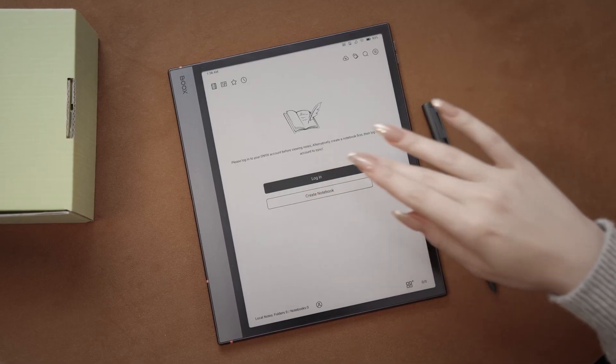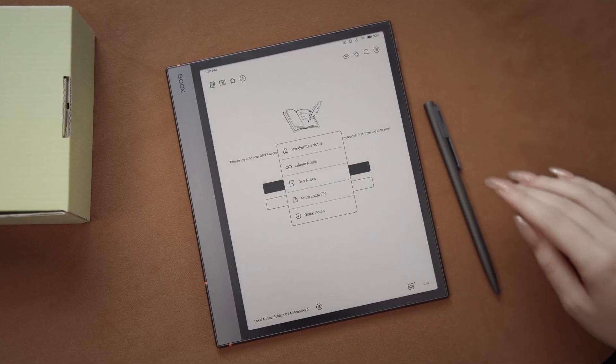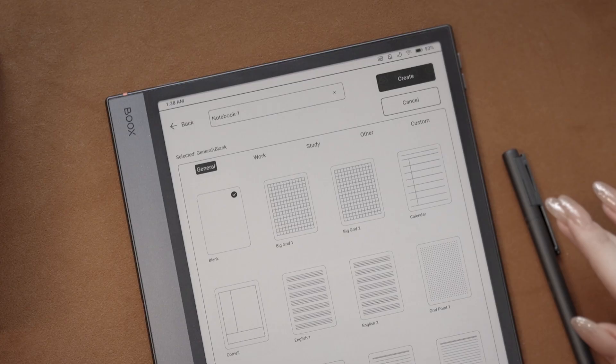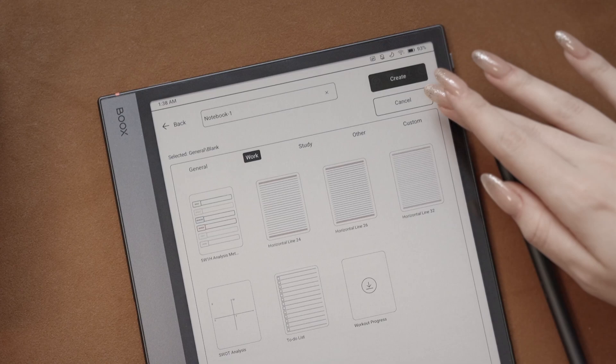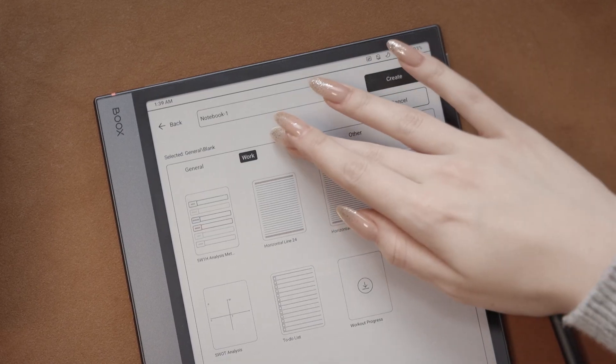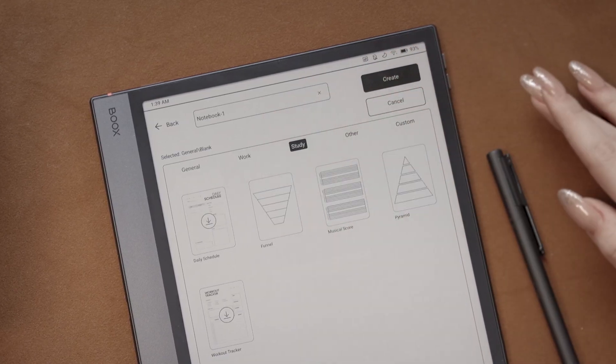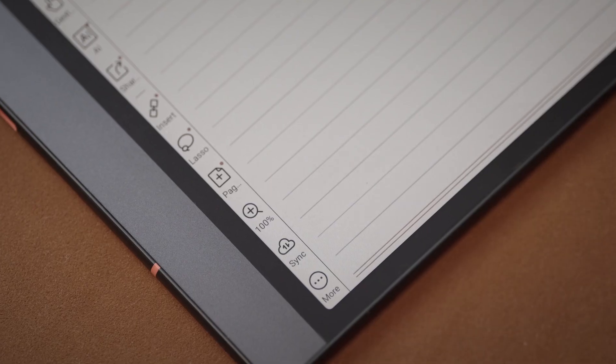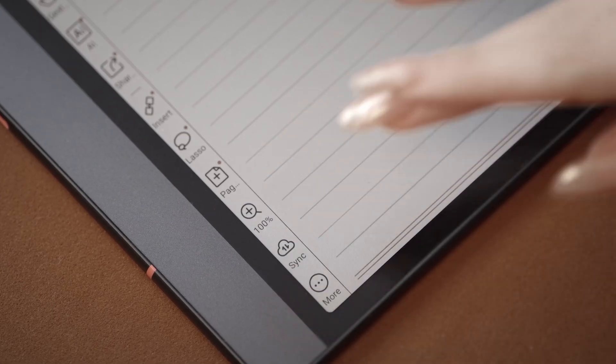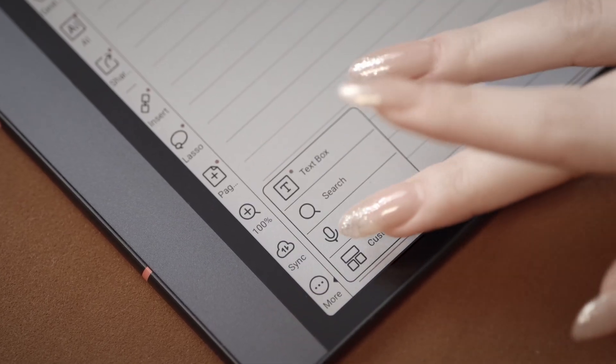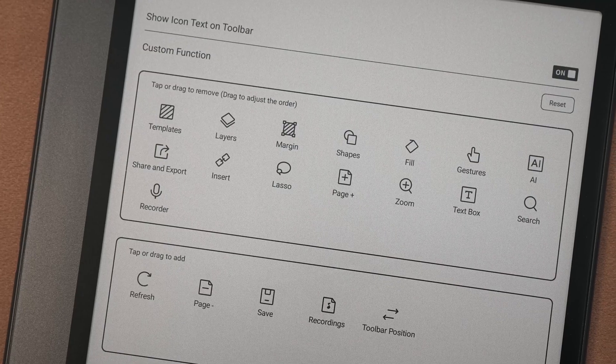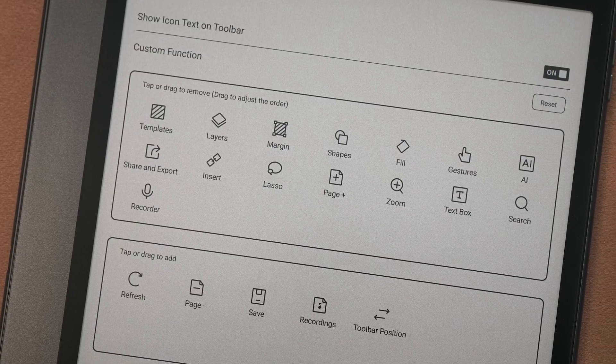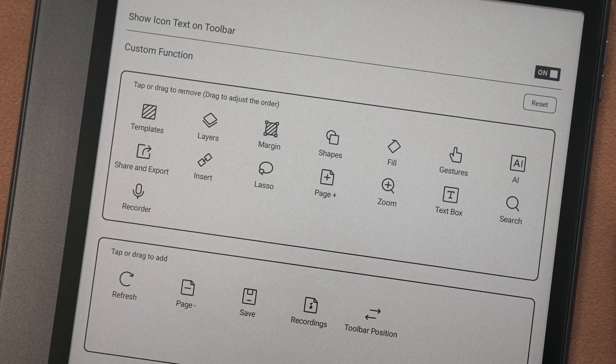Now, let's look at the Notes app. You can create a new note and pick any template. In the note, you can click the three dots to customize the toolbar, and add or remove whatever functions you want on your main navigation.